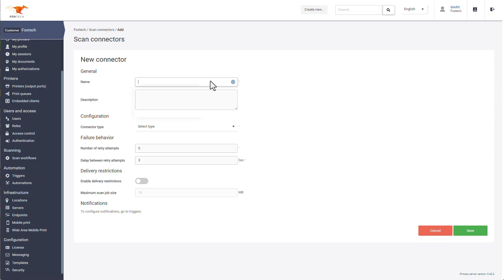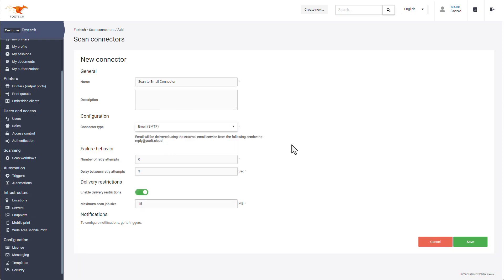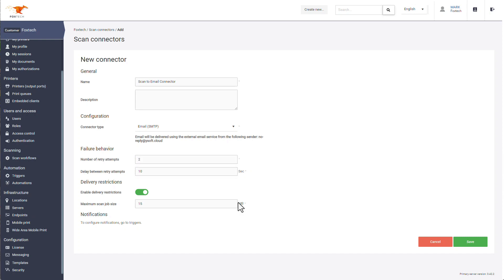Give the connector a name and, if required, a description. Select the connector type, choose the failure behaviours and delivery restrictions.